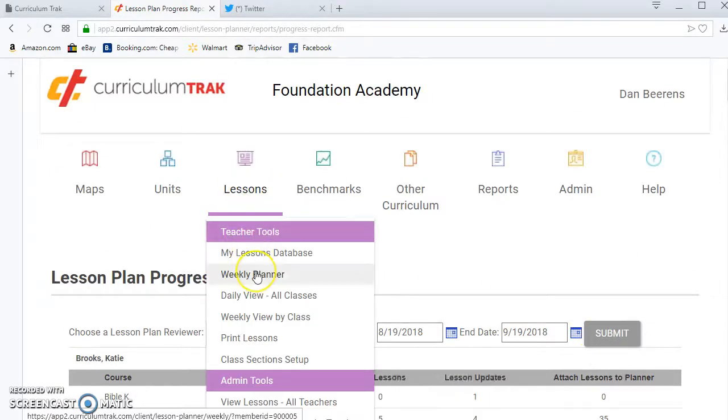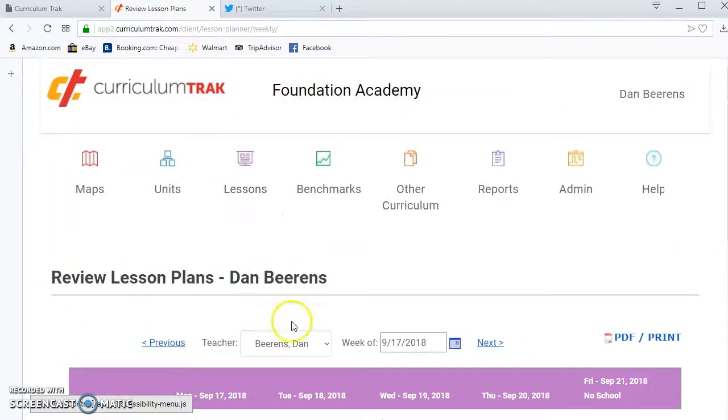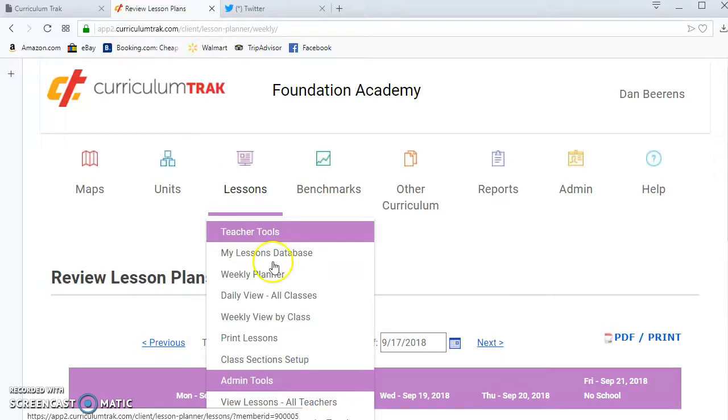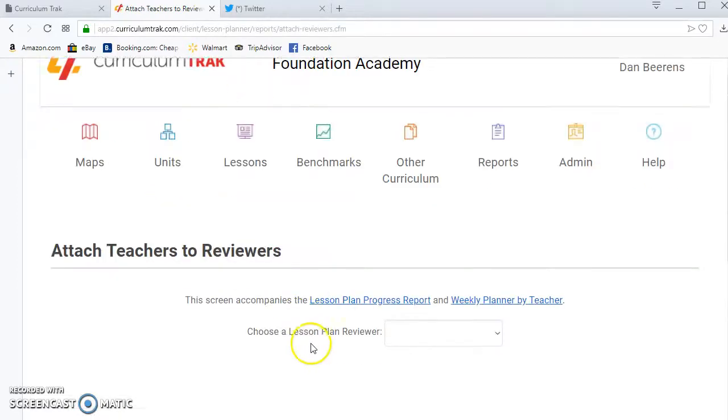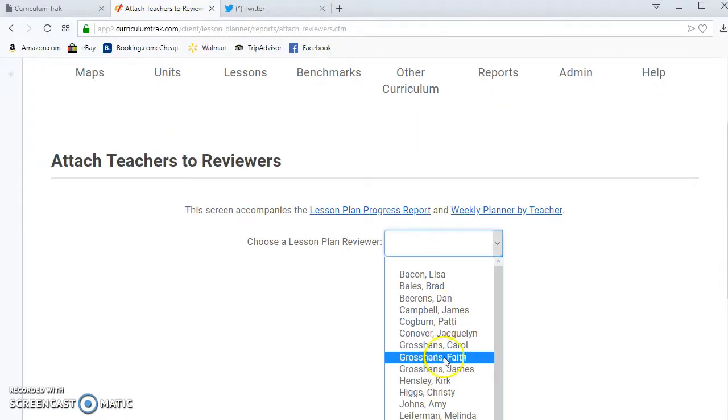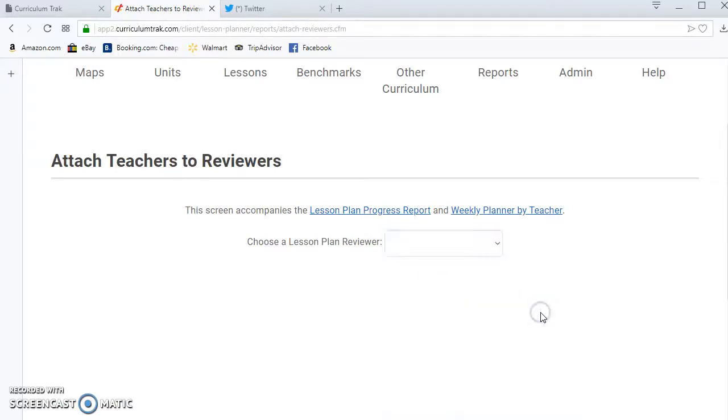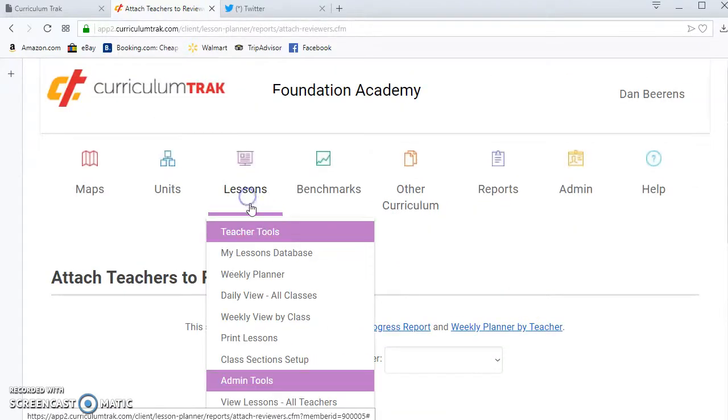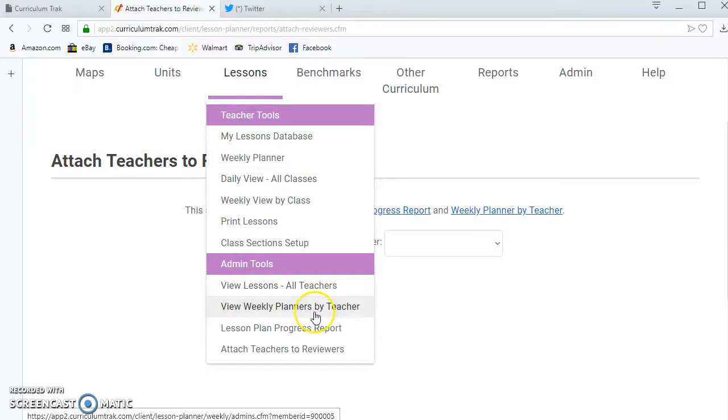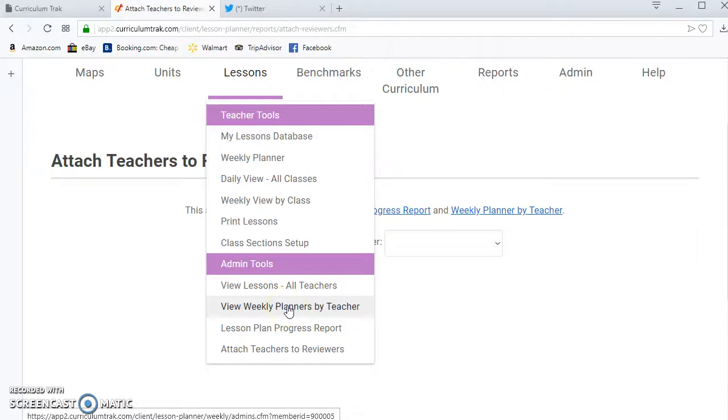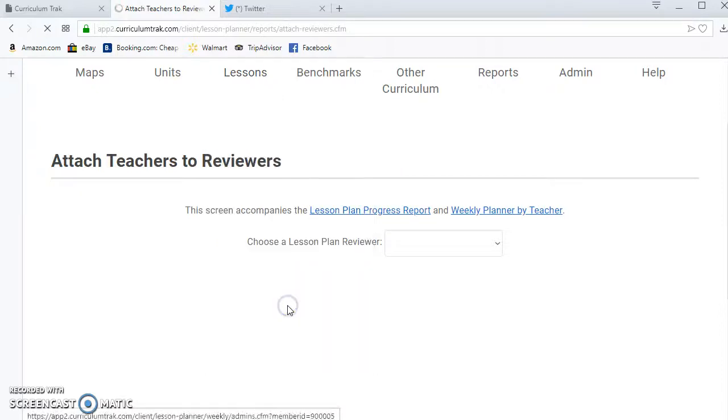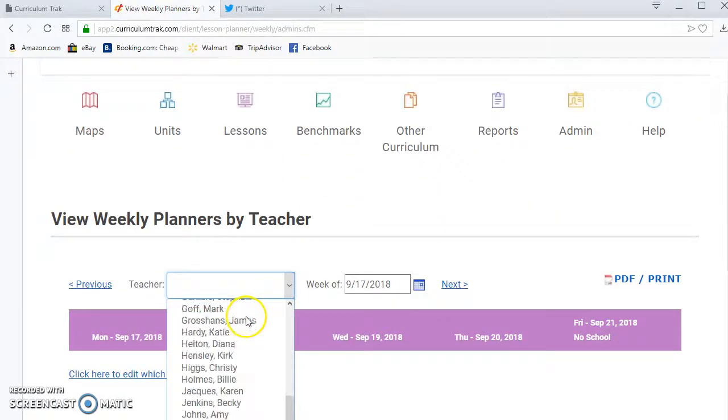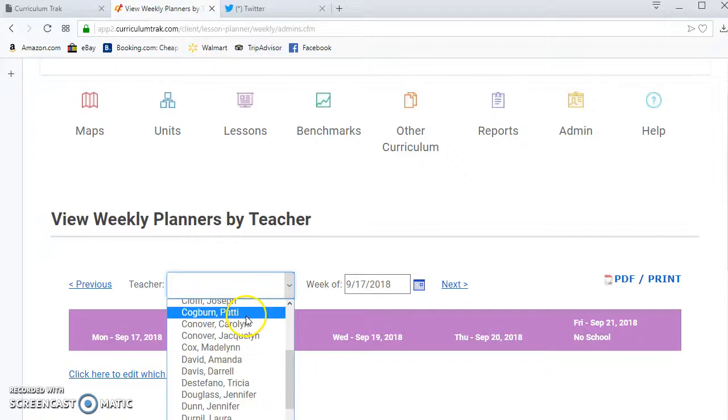Now the other thing that he can do as a lesson plan reviewer is he can go to the weekly planner and he could see the teachers attached to him. Currently there are no teachers attached to him, but if I go to attach teachers to reviewers I can now pull up Dan and I could do that. I'm not sure that that's necessary because as a curriculum admin he's able to see actually the lesson plans, the weekly planners for all the teachers, although that may be a pain for him to look through all those. So you still as a curriculum track reviewer, a lesson plan reviewer, could attach him just to those fields.